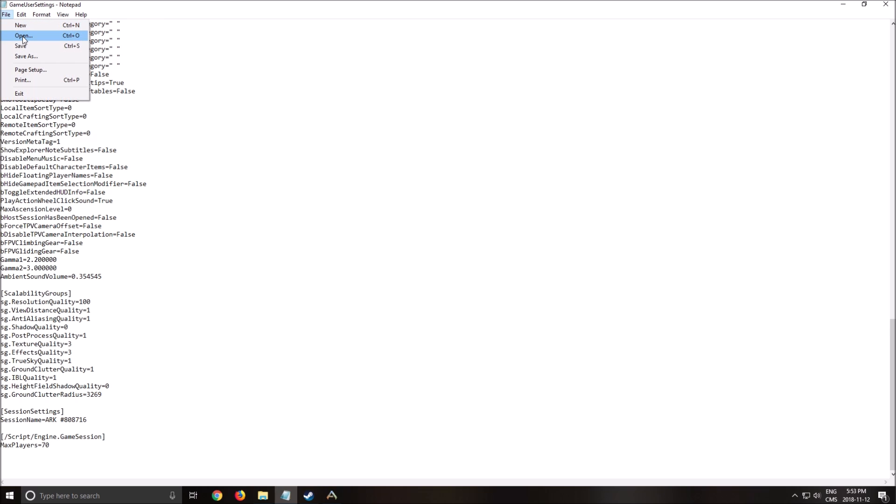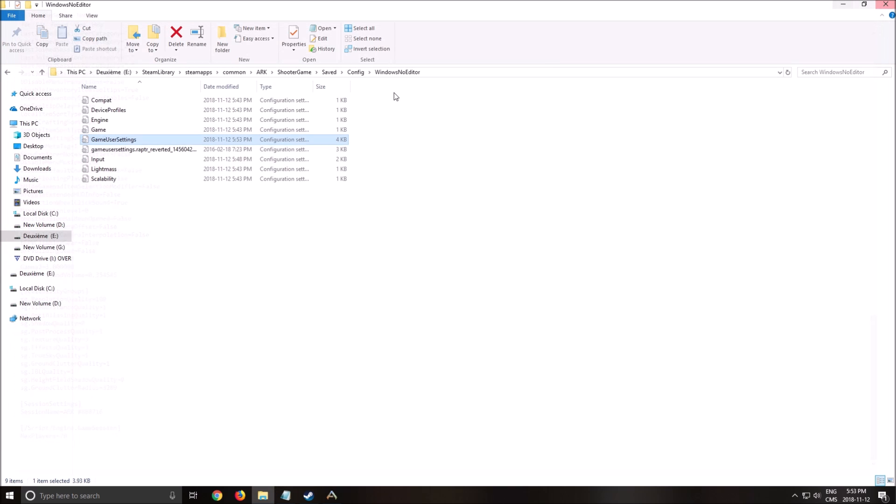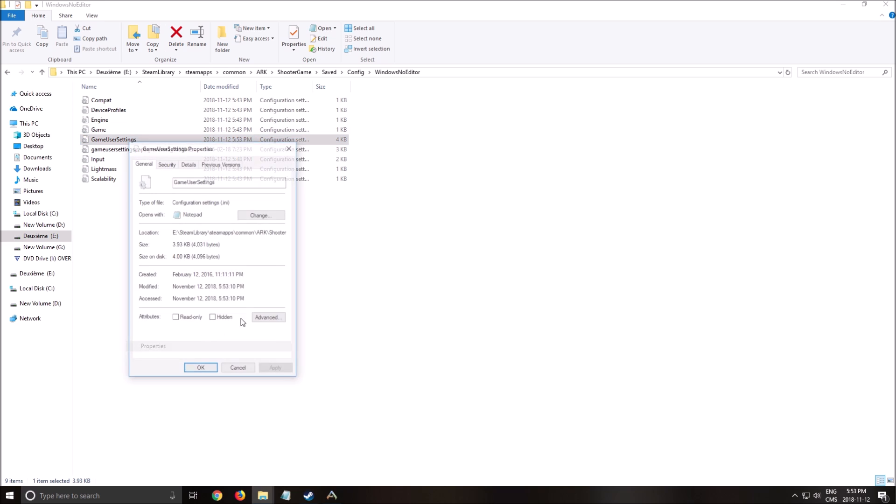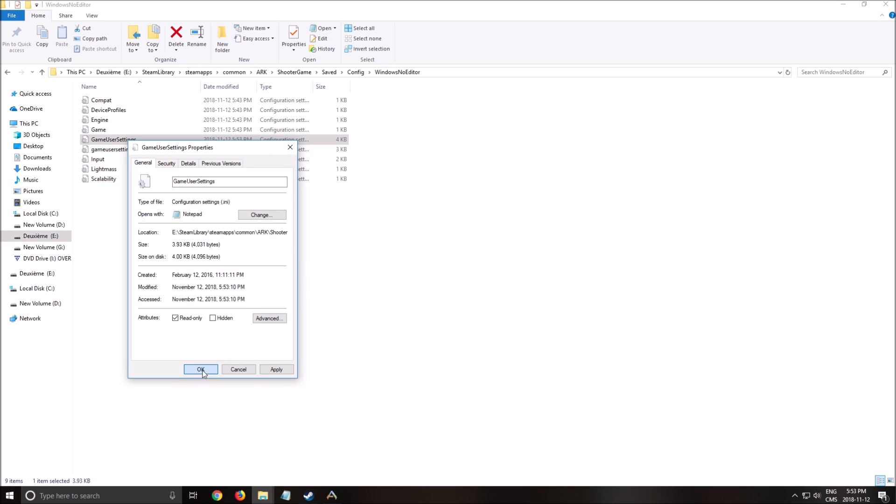Make sure that you save this, close the config file, right click on game user settings, properties, and click read only. You need to block the file because the game sometimes will have a patch or do an update, whatever. And sometimes it can override the settings that you change in the config file. So this step is really important.